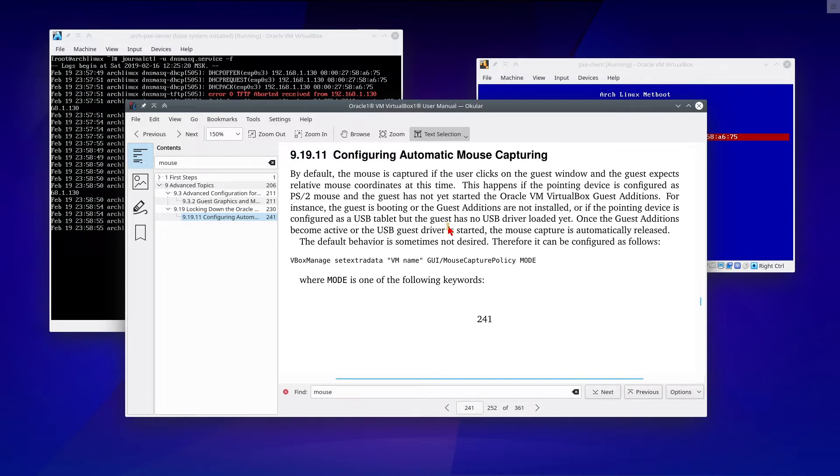The default behavior is sometimes not desired, therefore it can be configured as follows: VBoxManage setextradata VM_name GUI/MouseCapturePolicy mode, where mode is one of the following keywords.